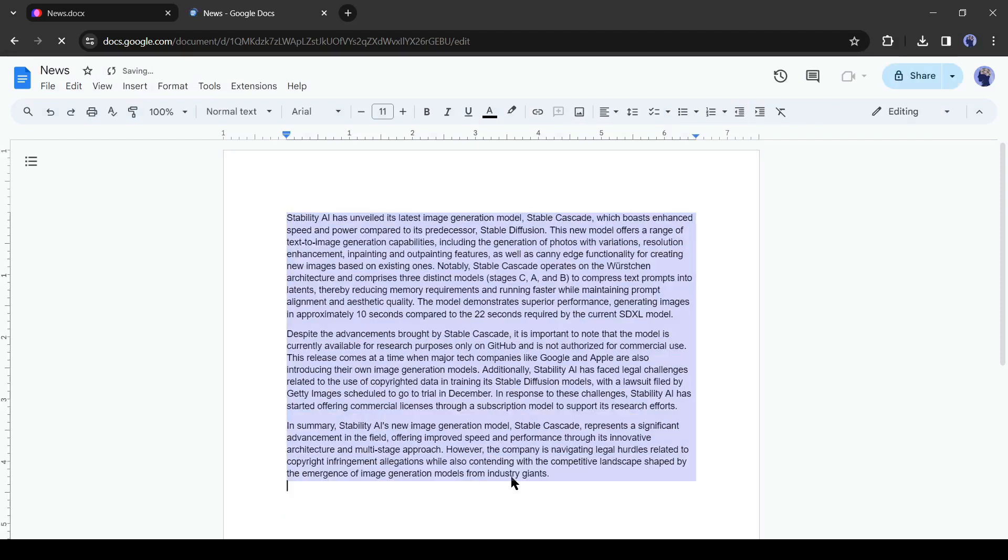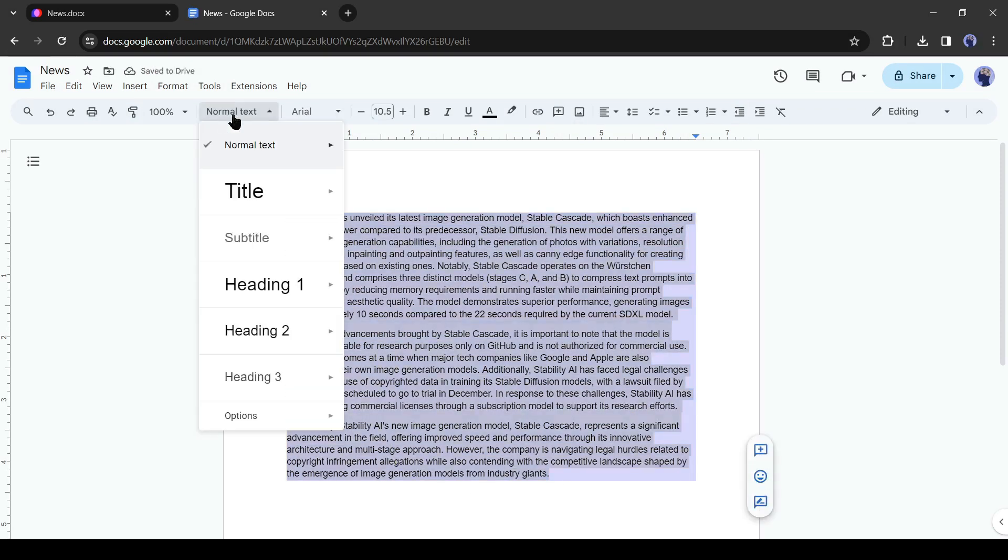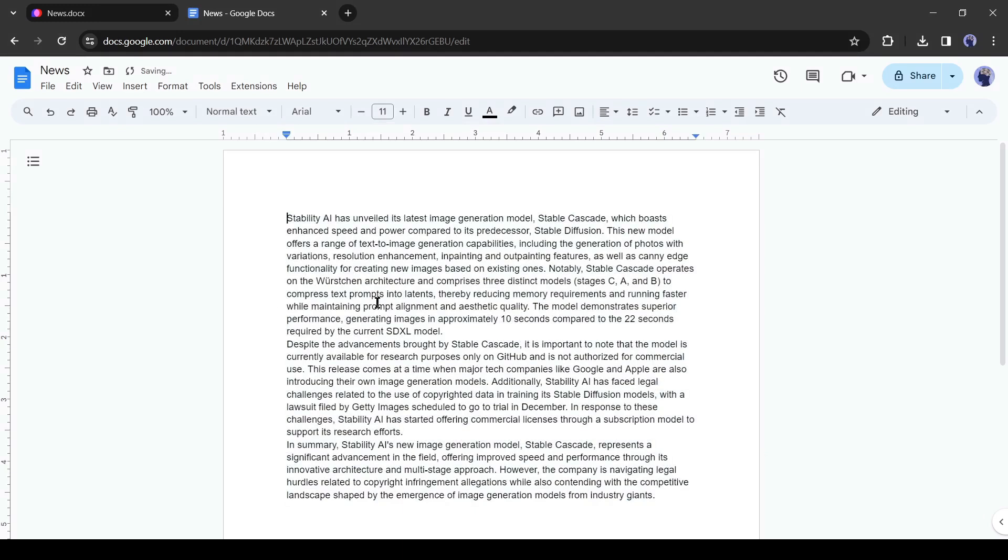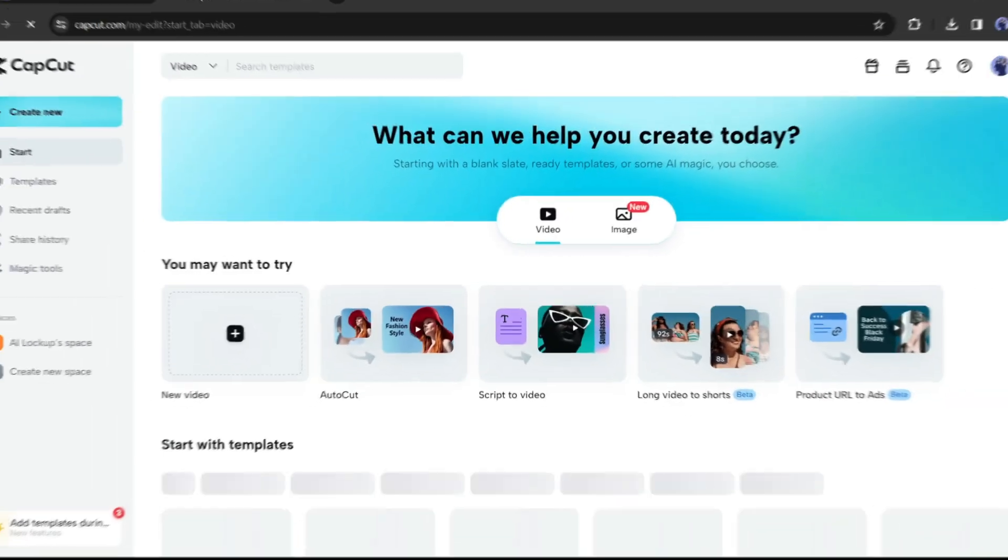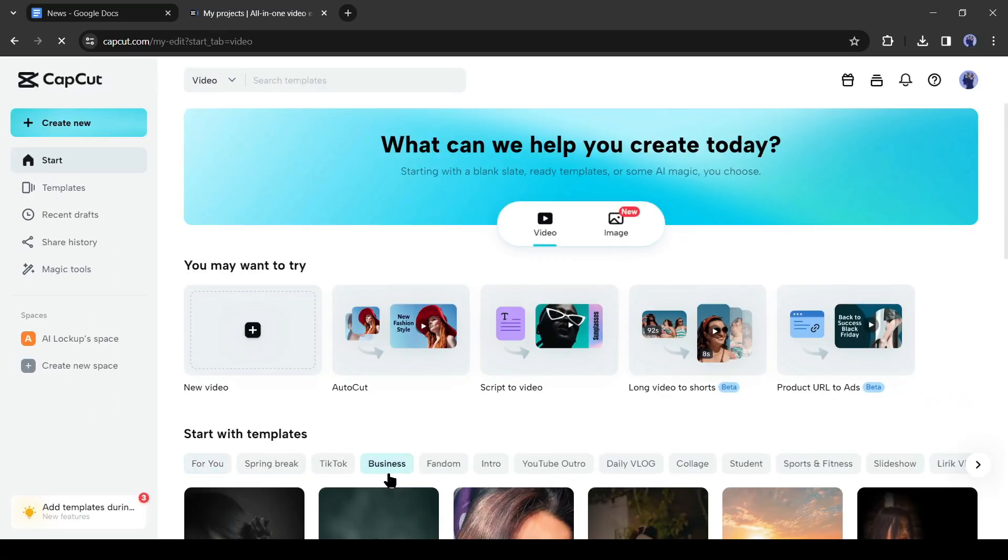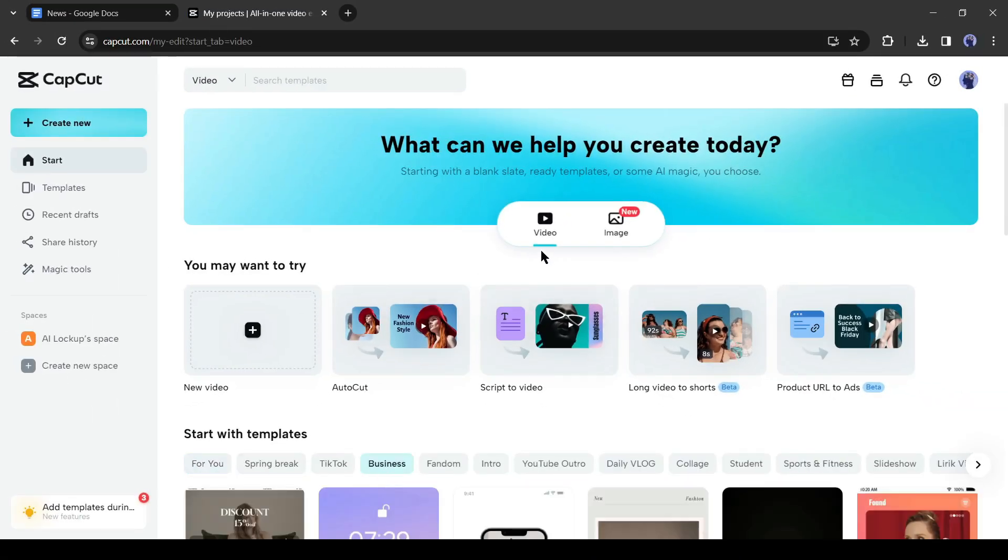Alright, our news is ready. Now let's create the actual news video. To create a news video, I will use a free AI-powered video editor CapCut online version. After coming to the CapCut homepage, click on the create new button from here.